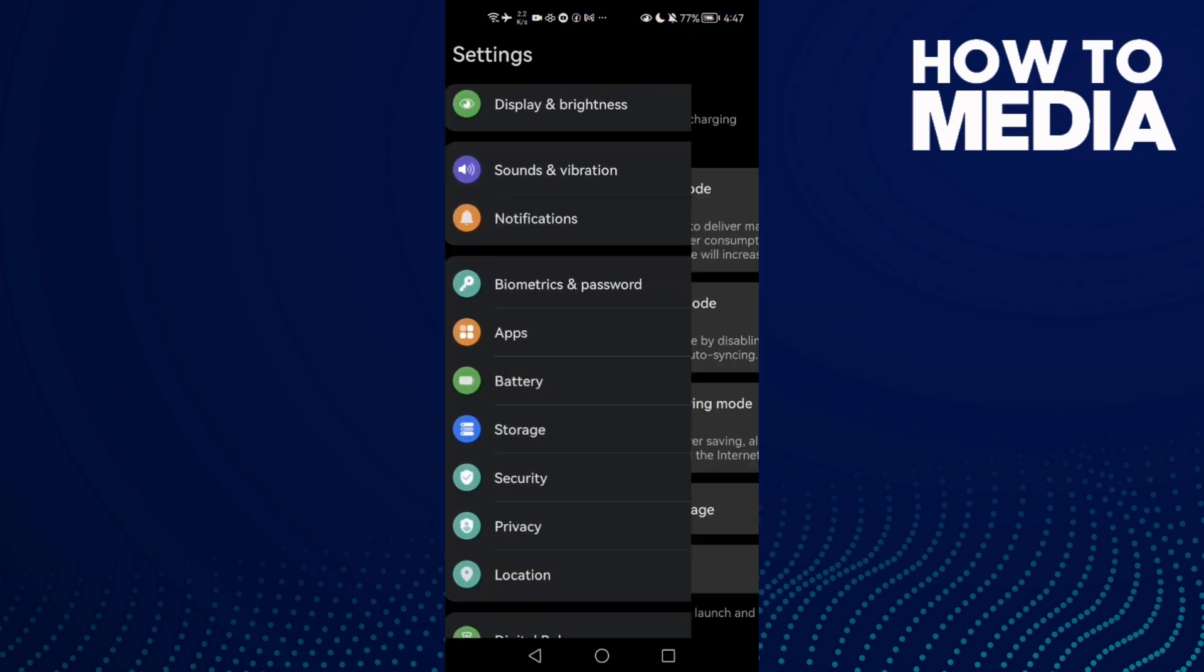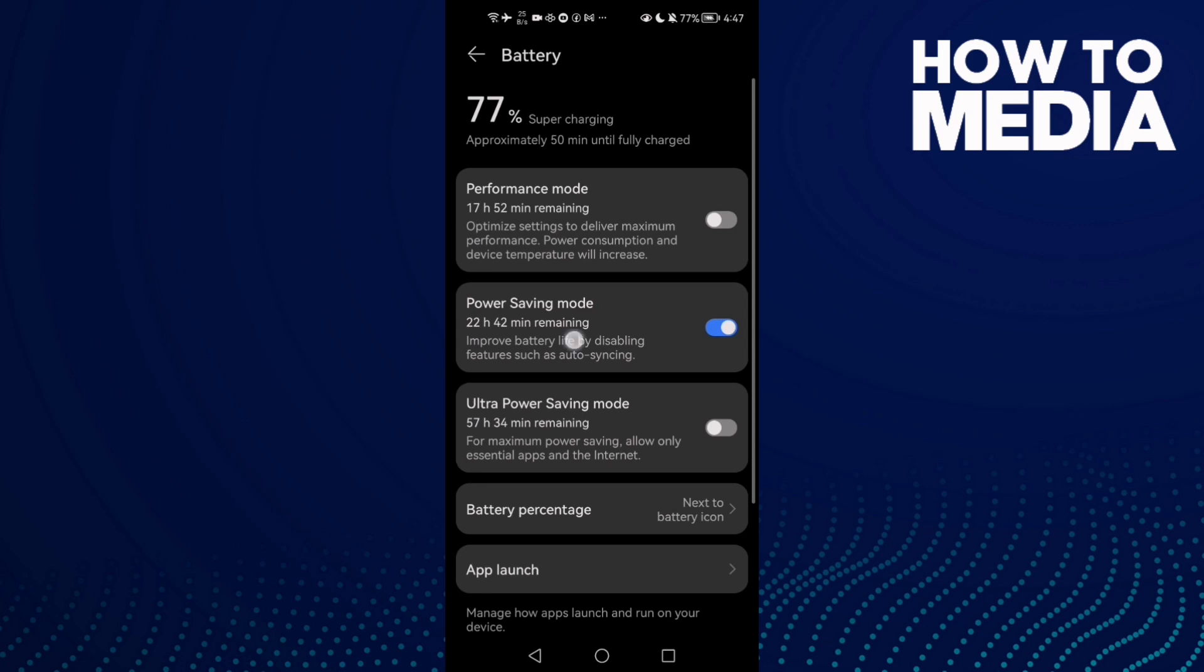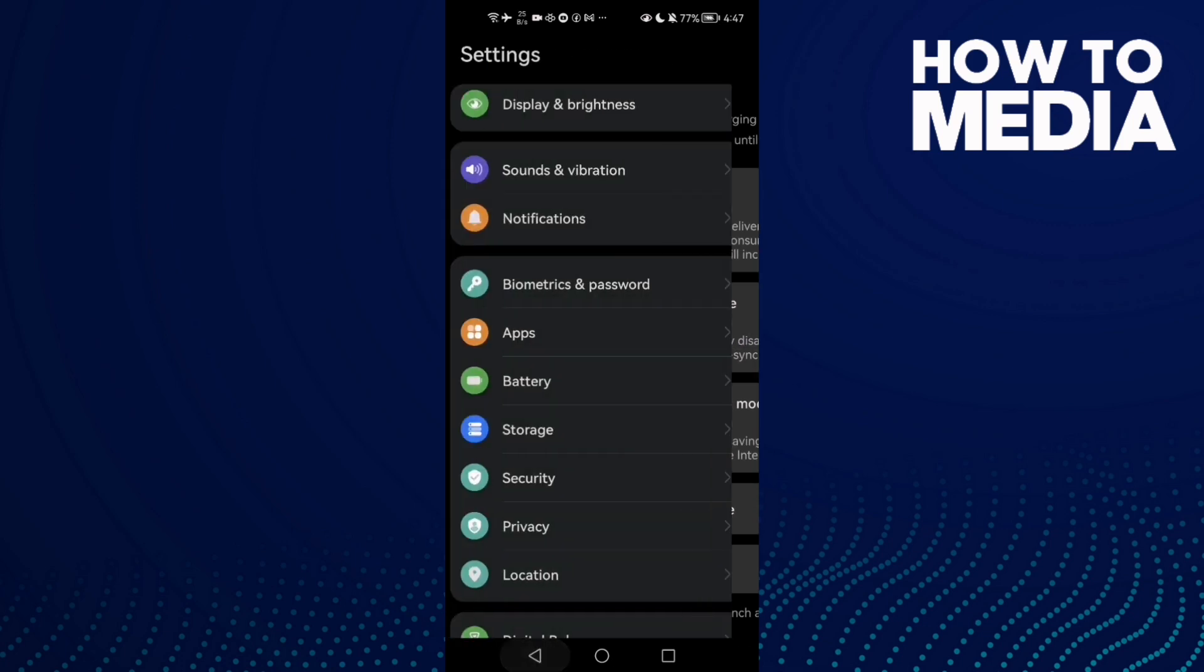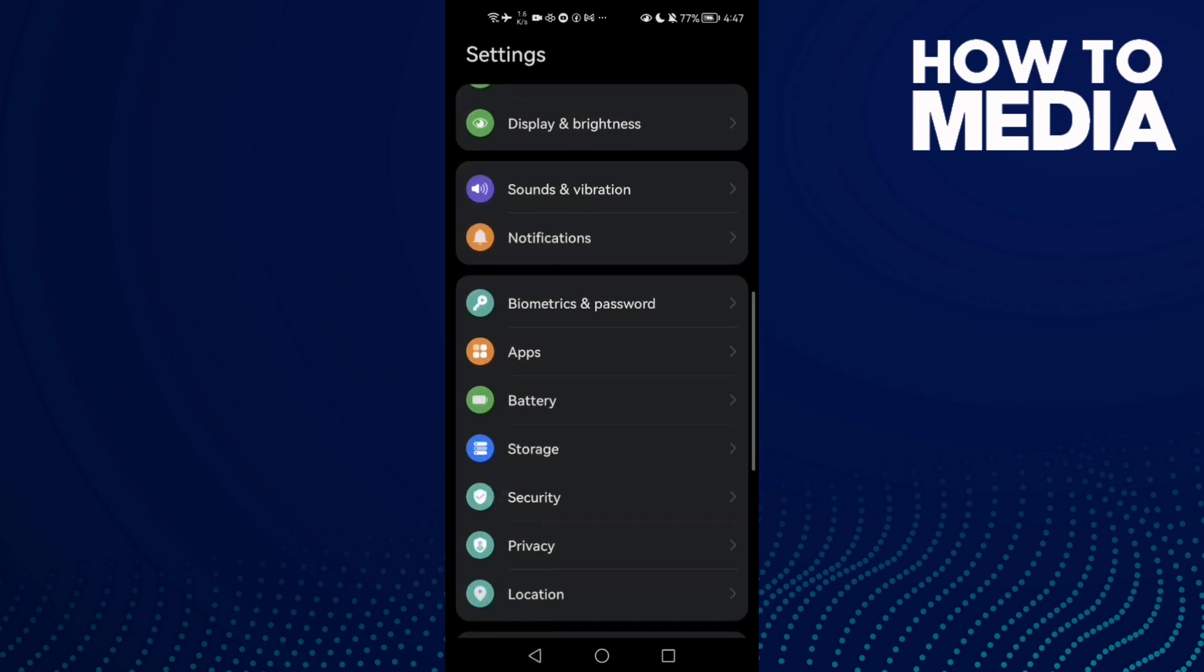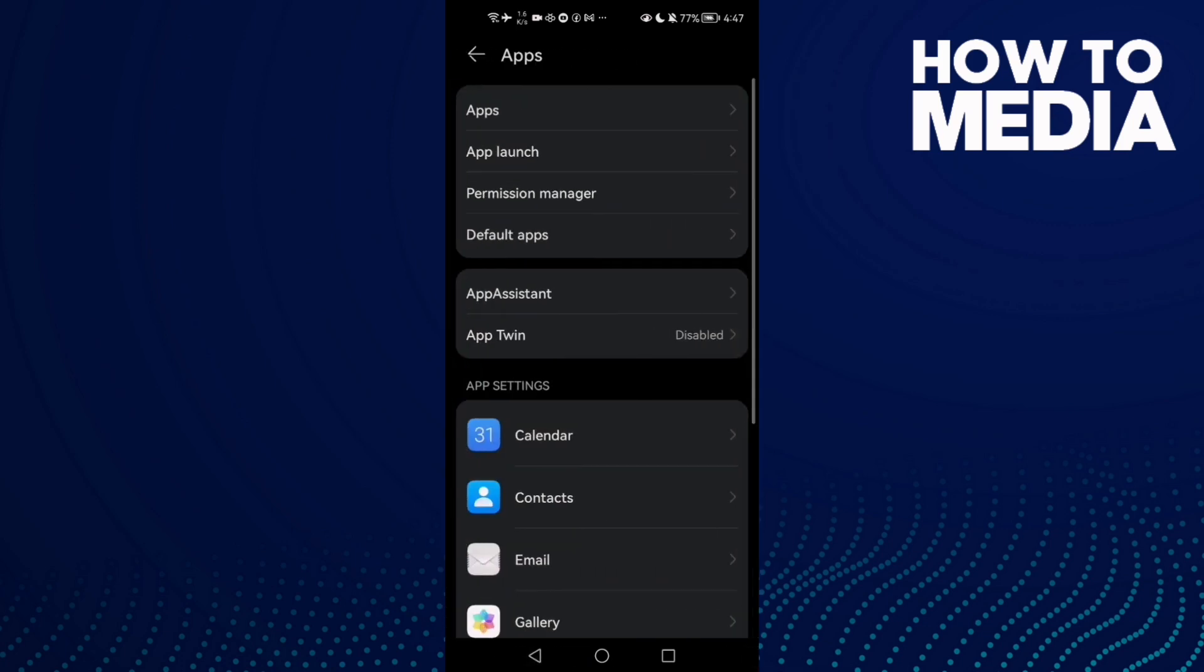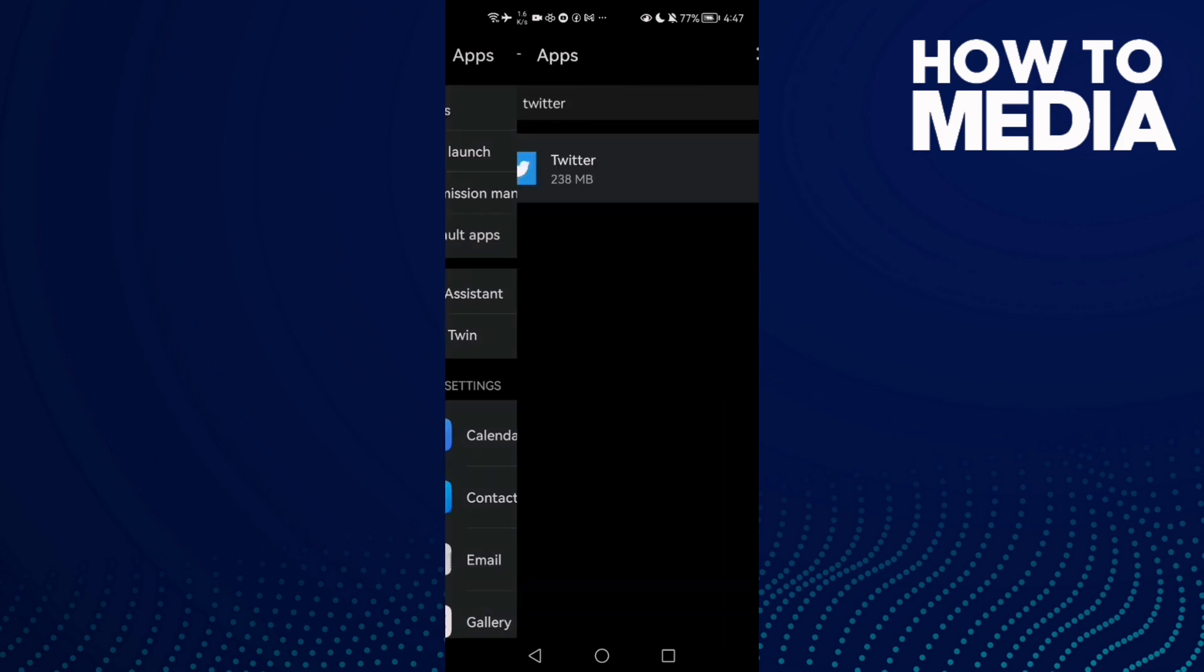the way down until you find Battery and disable power saving mode. After that, go to Apps and then